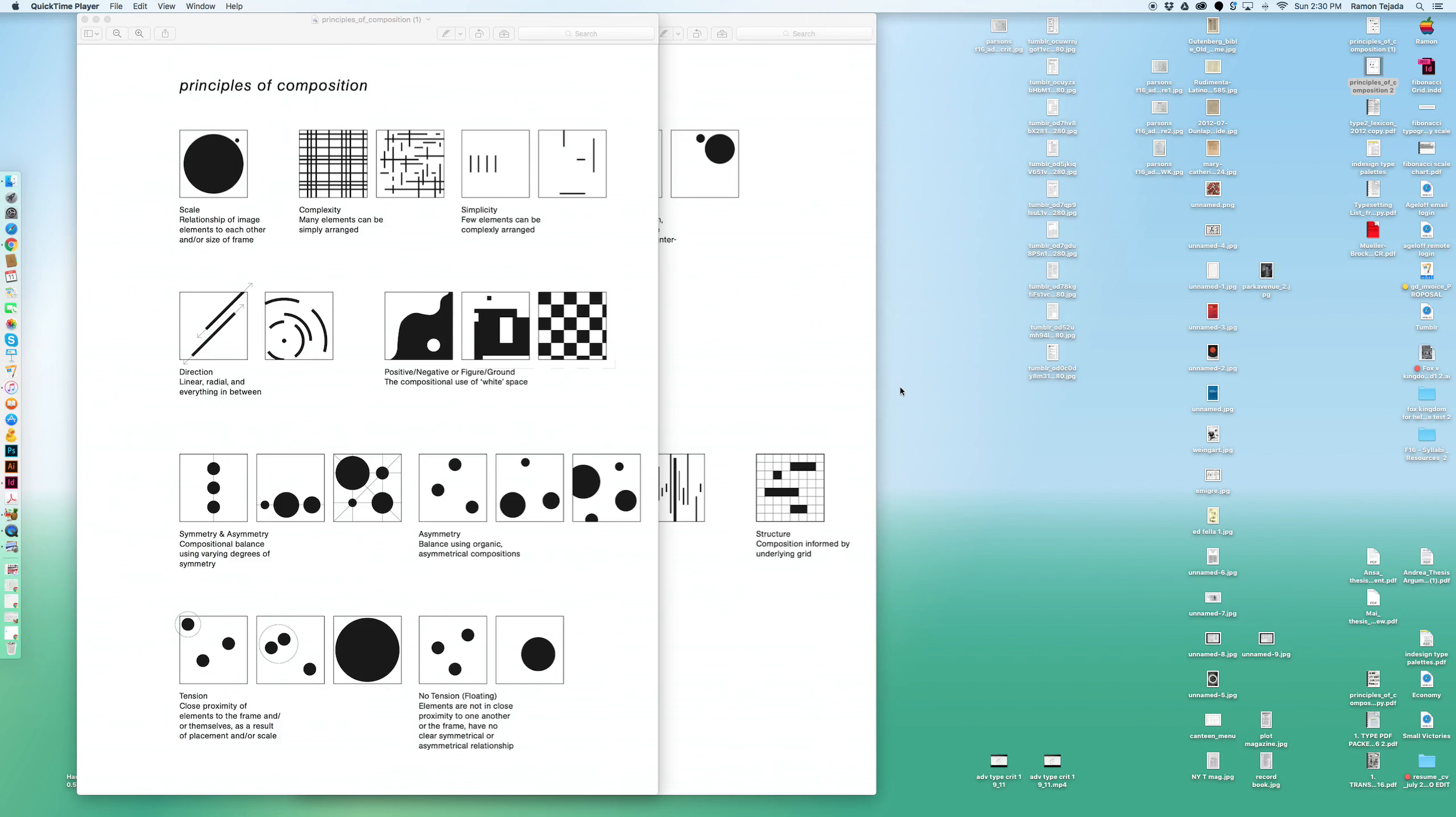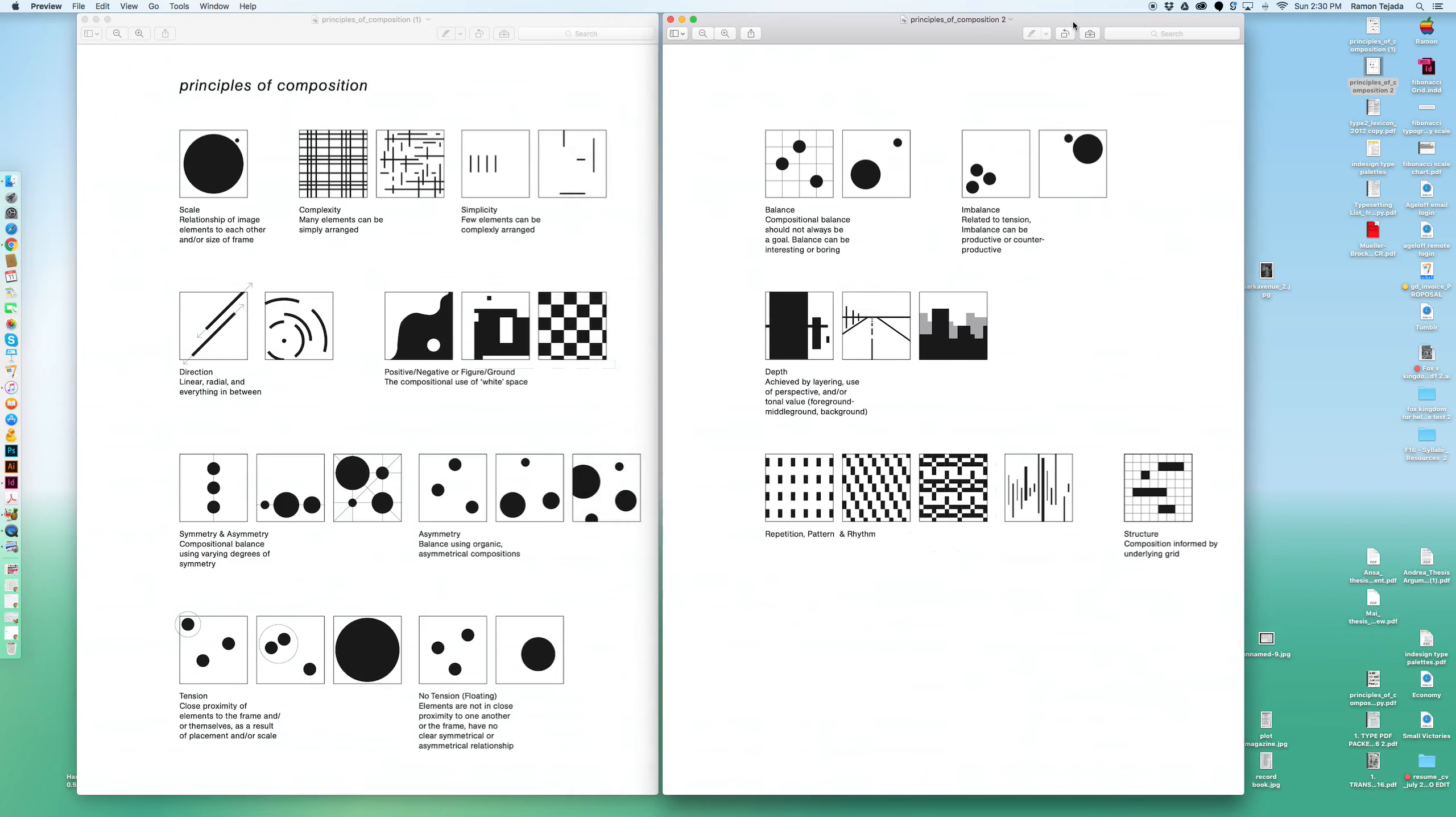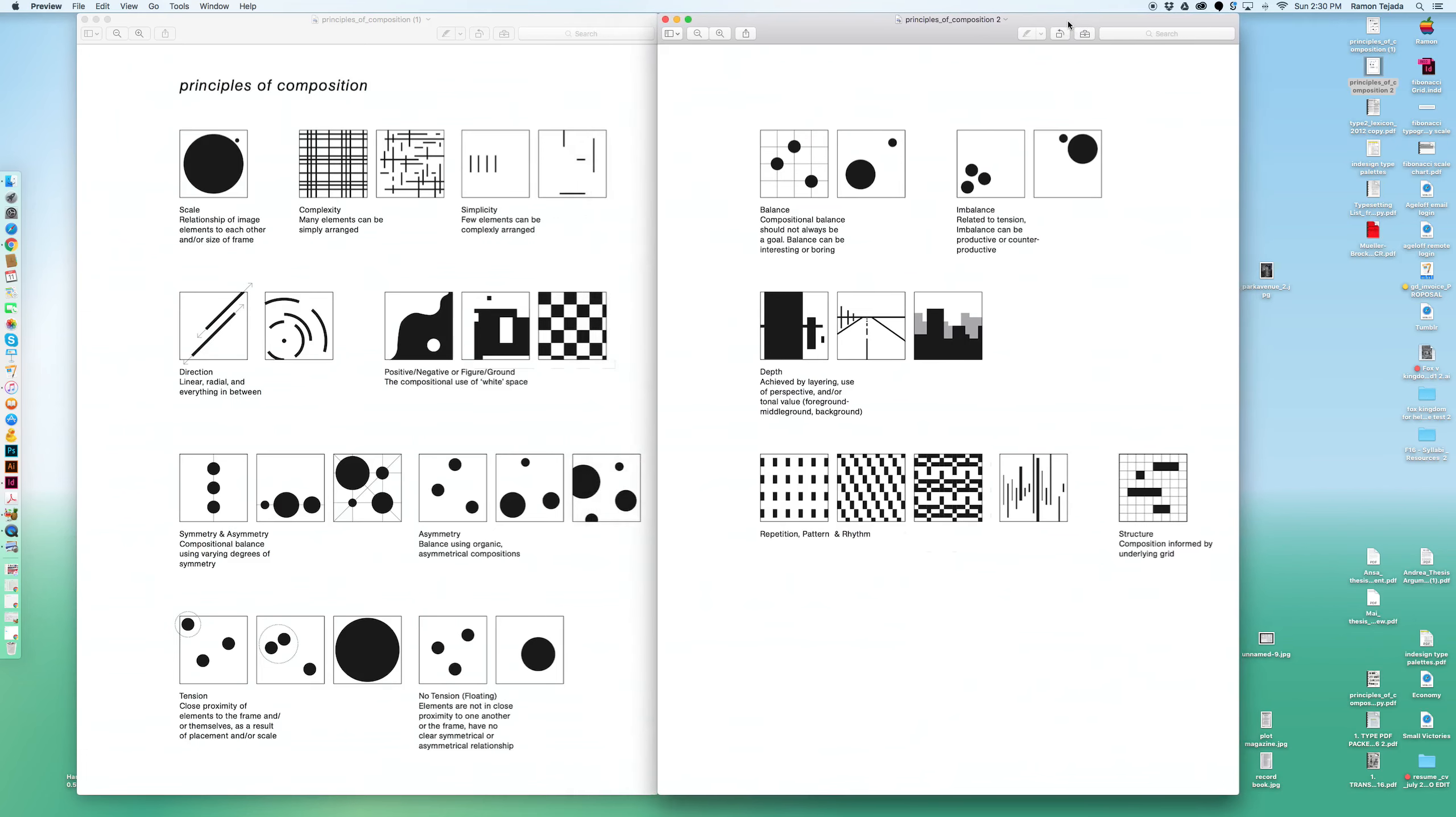I usually start looking at your compositions with this principles of composition handout, which is a really cool handout that helps you get through the ideas of composition: thinking about scale, complexity, simplicity, symmetry, tension, and balance. Notice that some of these, for example balance, has a small grid to help you achieve balance and start to look at how your compositions are functioning.